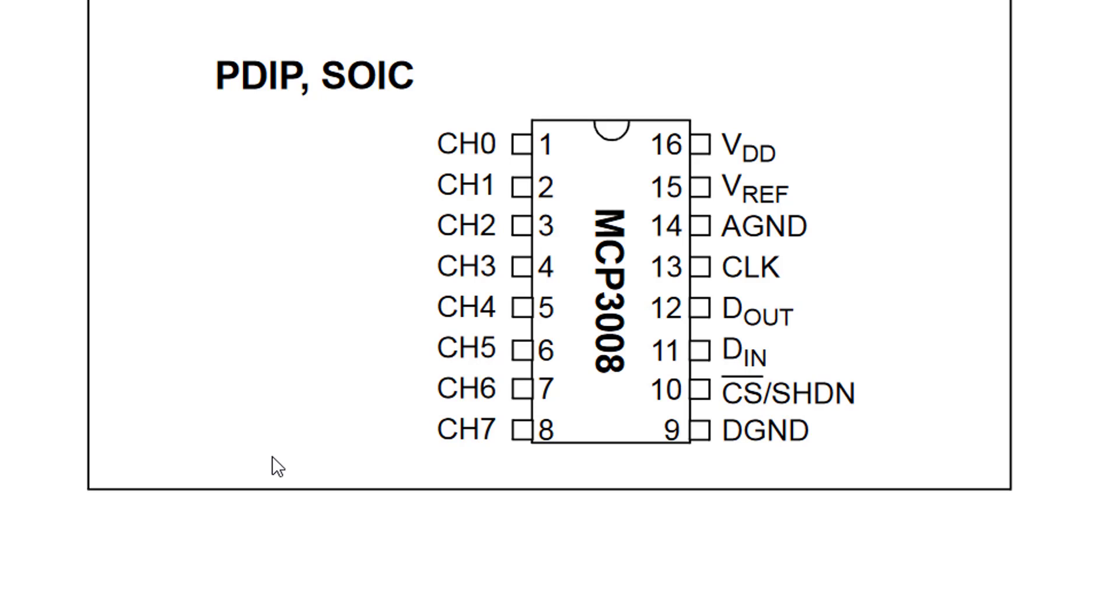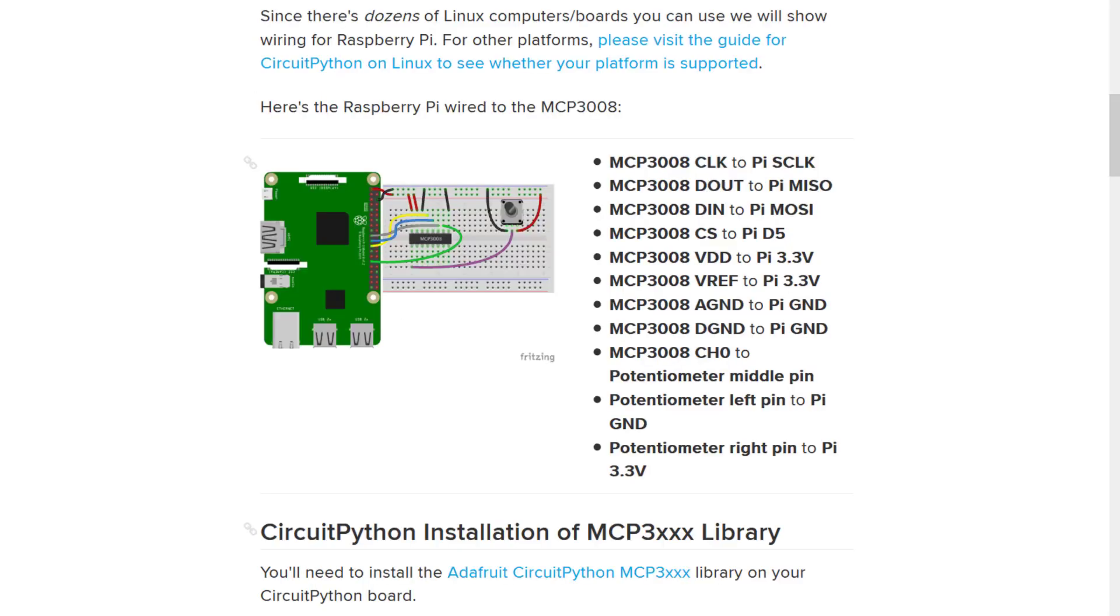On the right side we got all the SPI pins: CS, DIN, DOUT and CLOCK, and we got the VDD and DGND for the IC power and the VREF and the AGND for the analog reference. In this clear drawing you can see the way it should be connected to the Raspberry Pi.